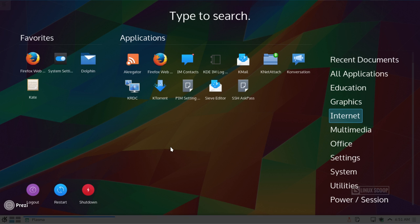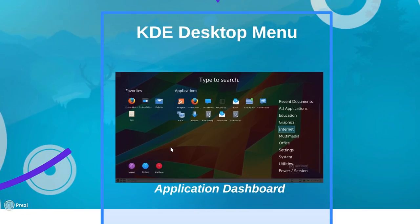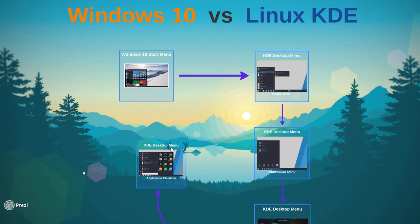Well, perhaps you're saying to yourself, but you know what? I like the Windows 10 Start Menu. If that's the case, we may have an option for you within KDE. It's called the Application Tile Menu.